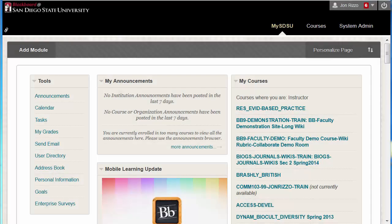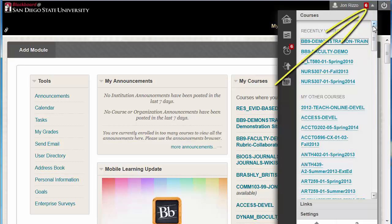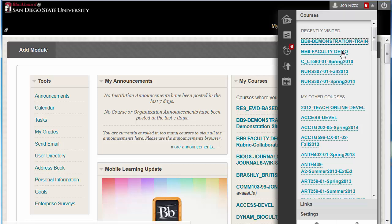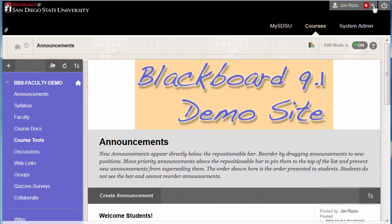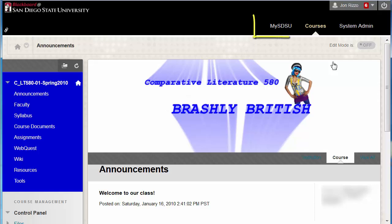Our second principle is Getting Around. You can still use the My SDSU page to select your courses. However, in our new version, there's now a Global Navigation Menu. You can use this to quickly select and go to any course you're interested in. You can always click on the My SDSU page to see a list of your courses.